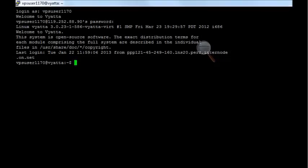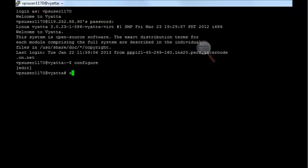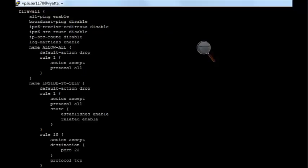First of all, I'll just go into configure mode. This is similar to configure terminal on a Cisco device. It allows you to edit the config and show the config as well. Just do a show readout. As you can see here, this gives you a brief rundown of what is configured on the firewall.